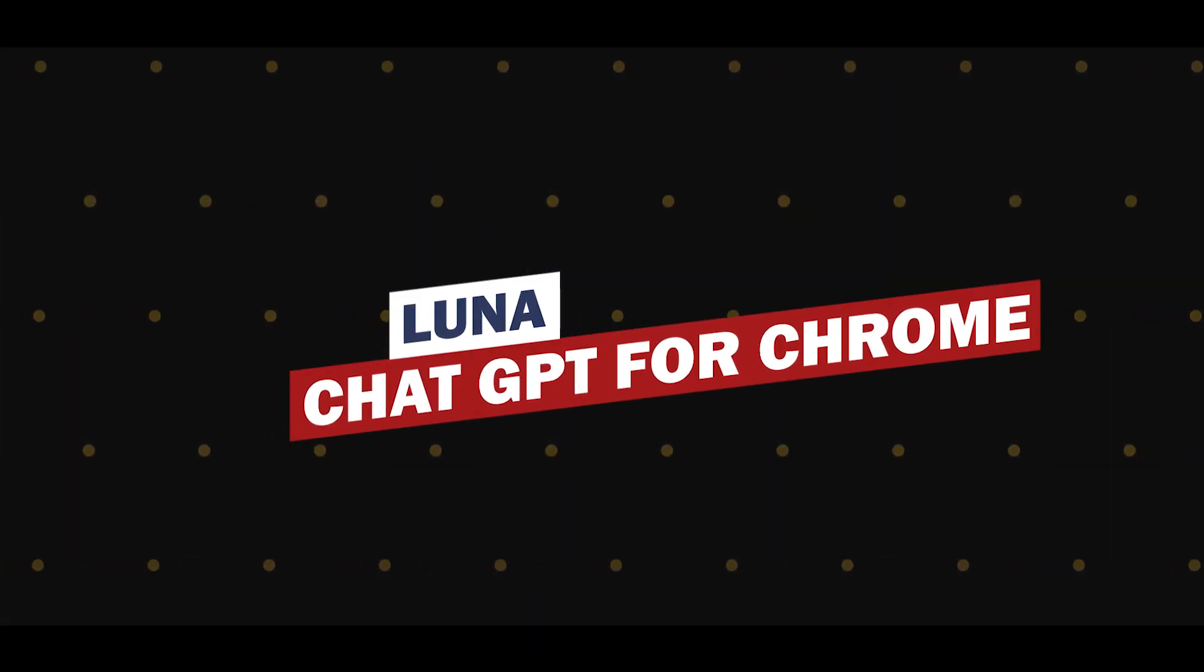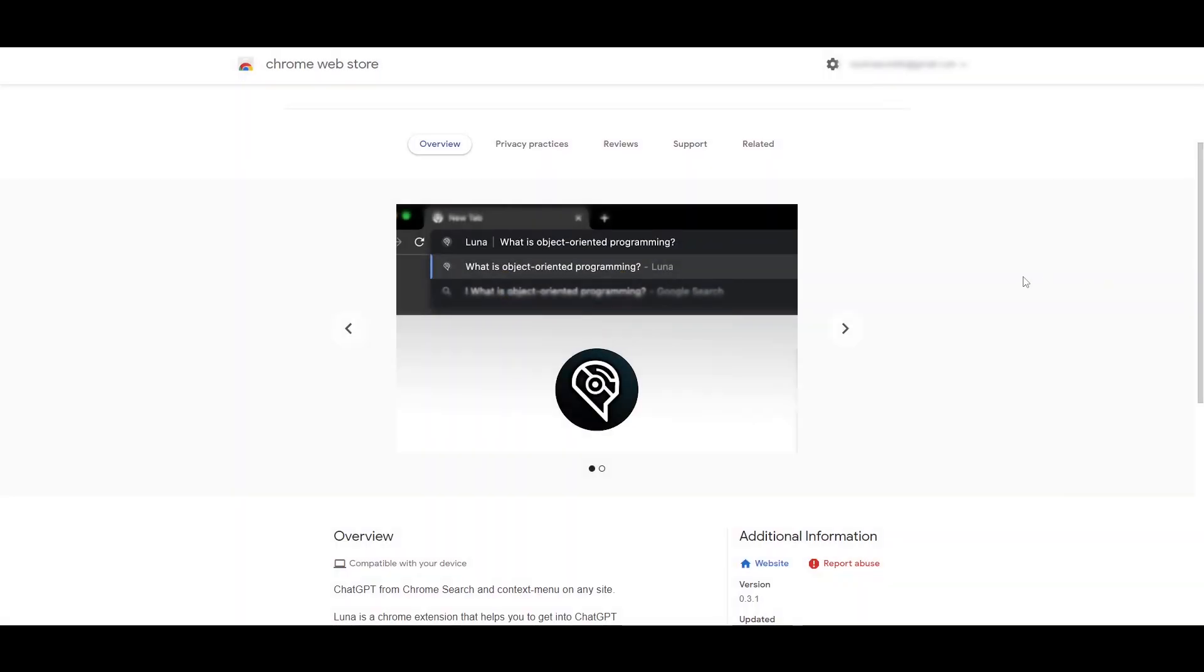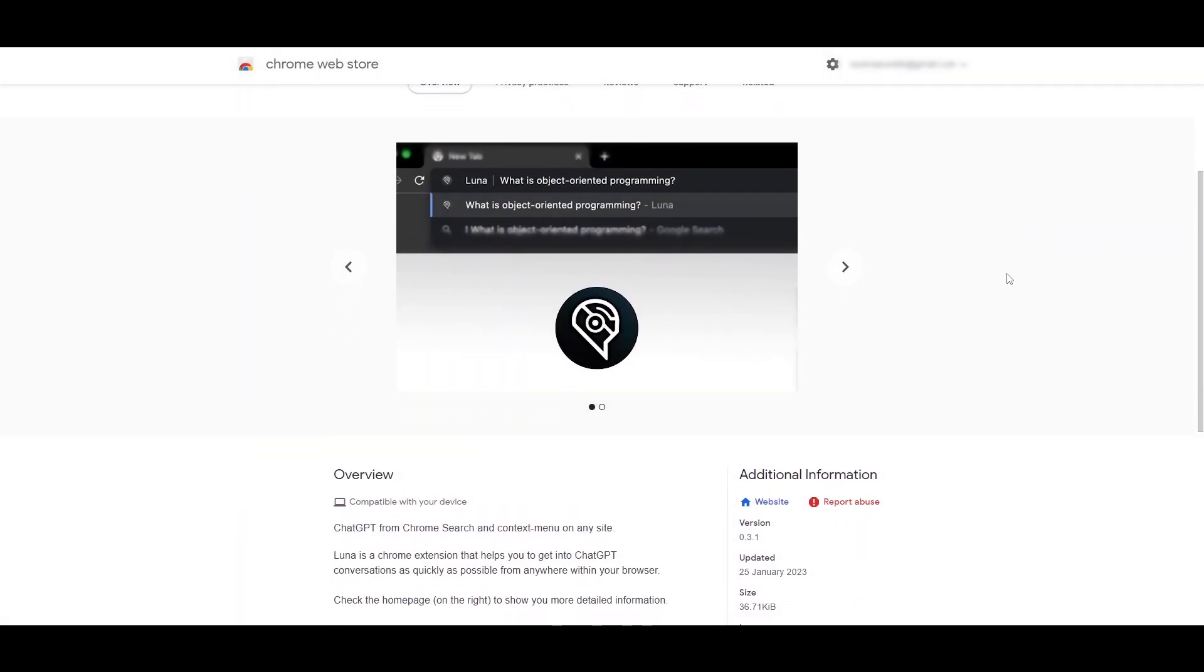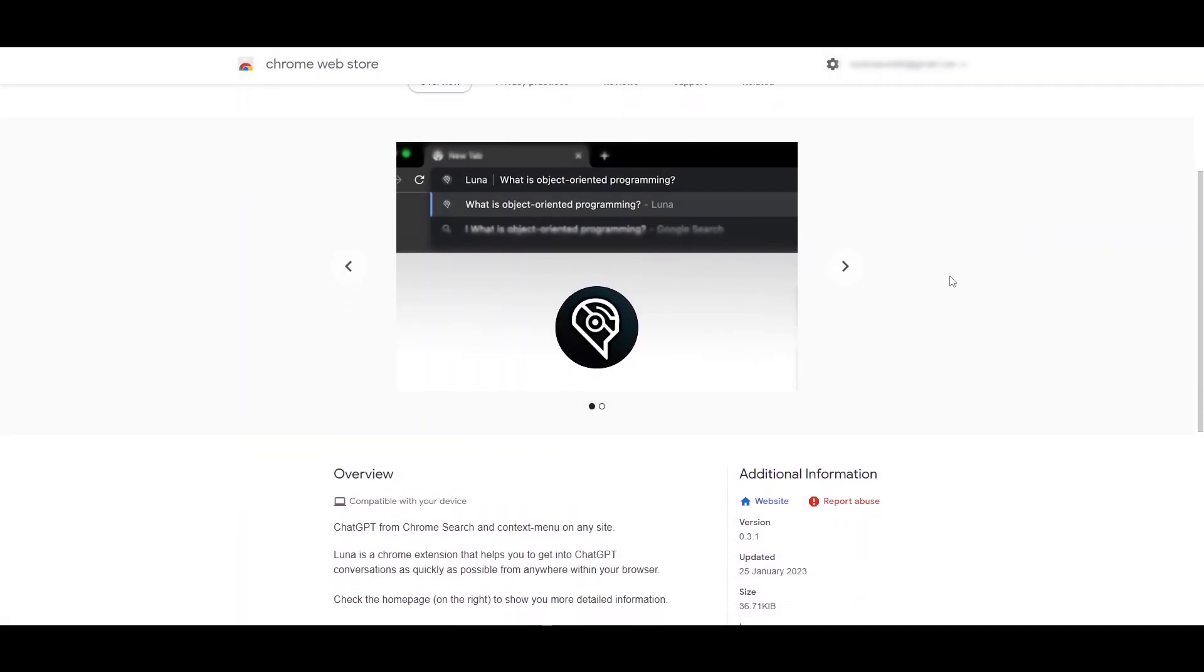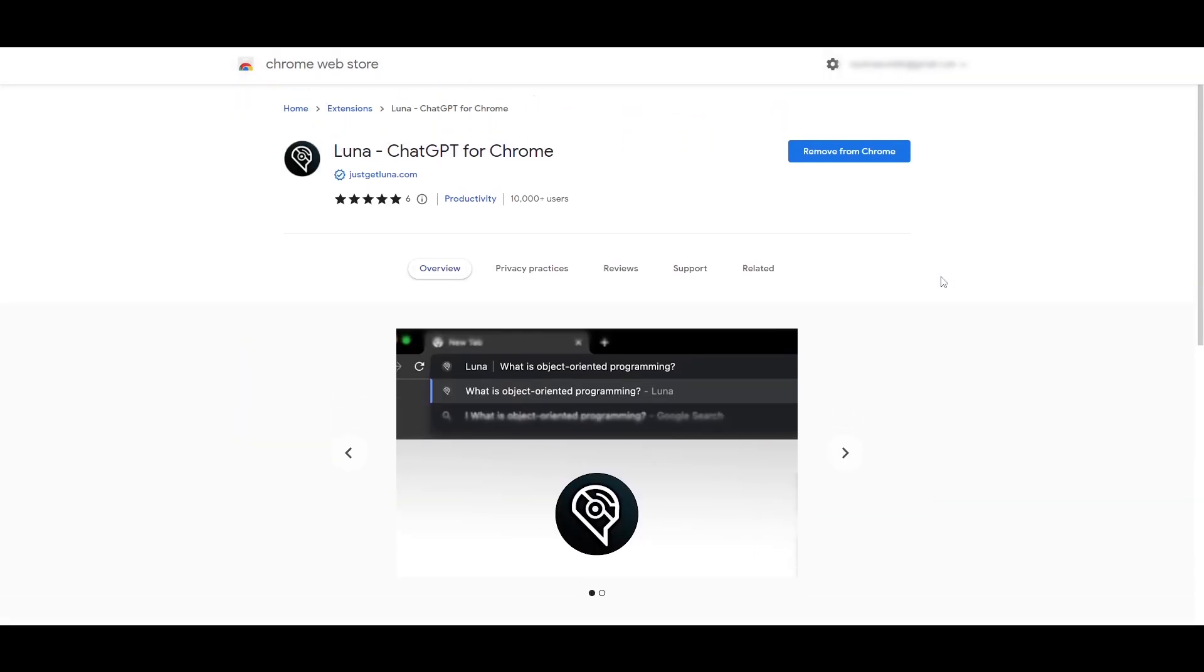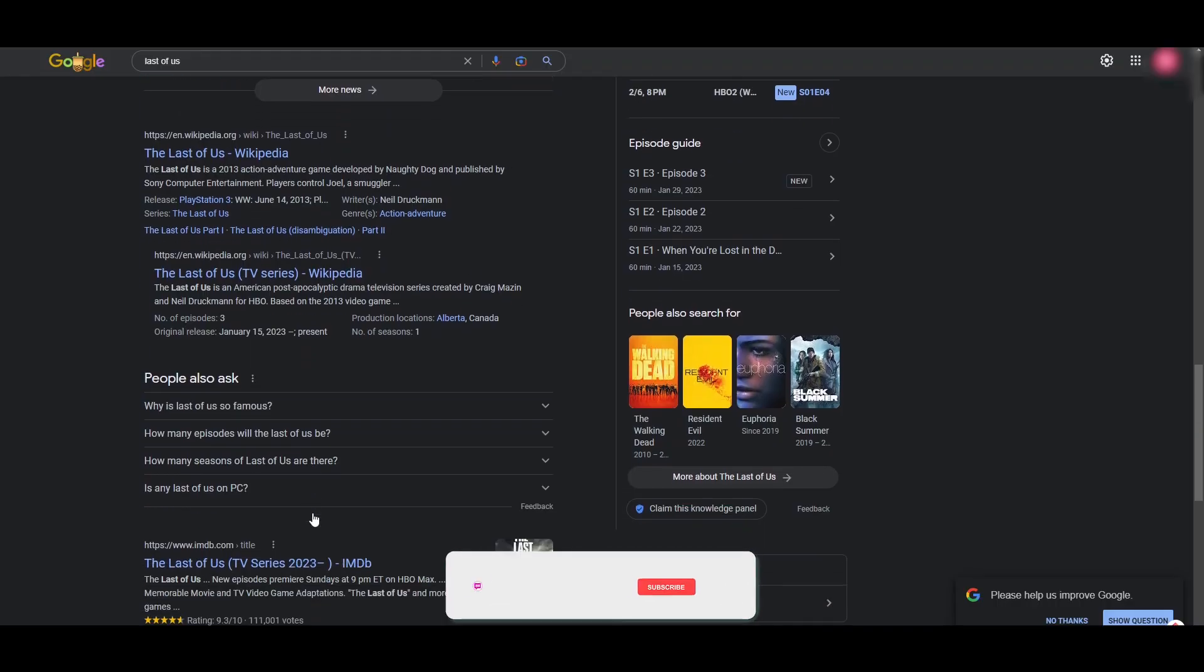Luna, ChatGPT for Chrome. Now, this is also a pretty amazing extension. What this will do is it will directly take us to ChatGPT. And we don't understand what it actually means.